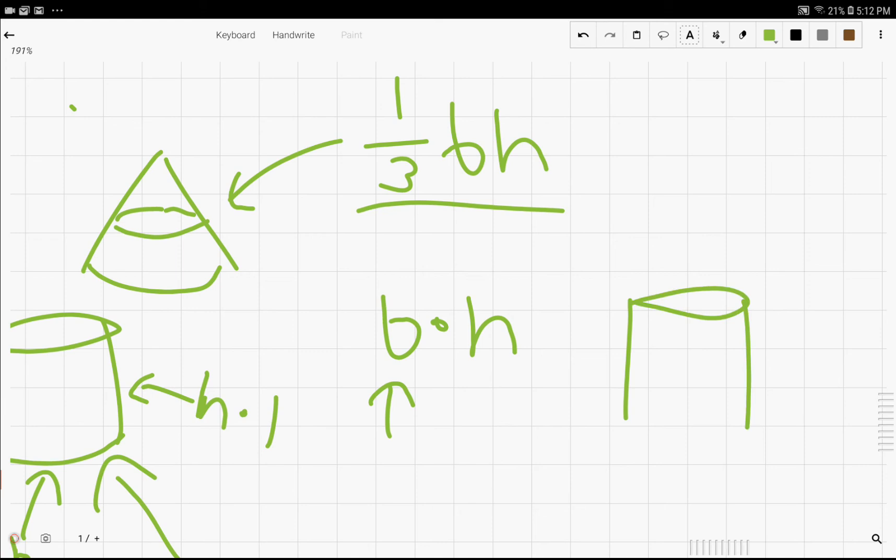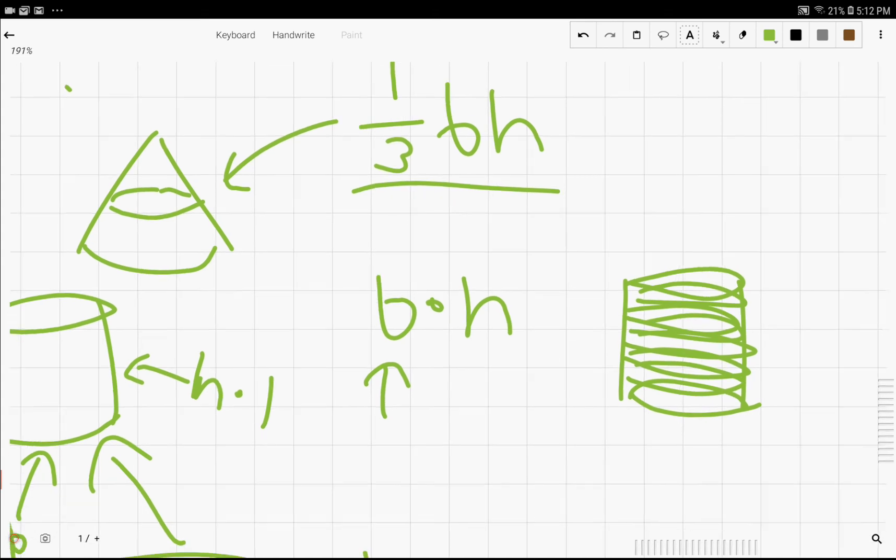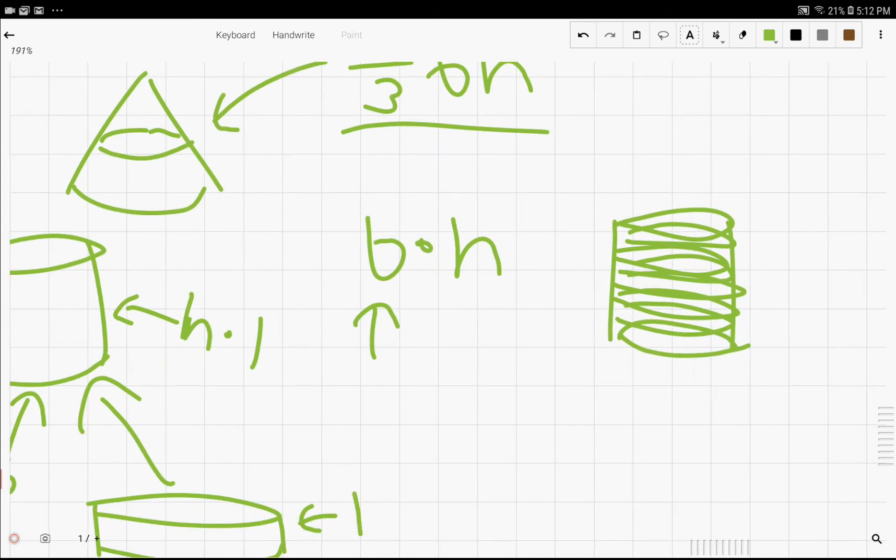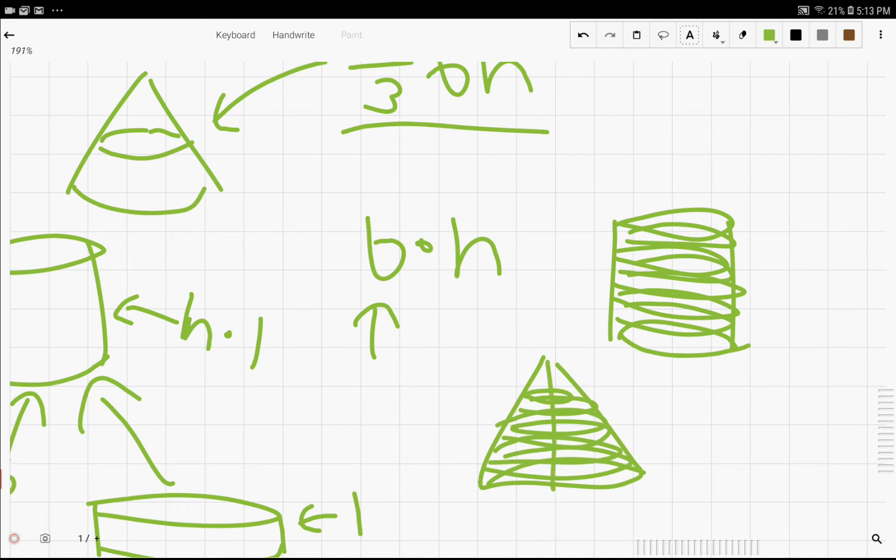For example, in the cylinder, we had a circle, and we had a ton of these circles repeating themselves. If we took infinitely many, they make up infinitely many spots in this cylinder. Similarly, we have the same with the cone.